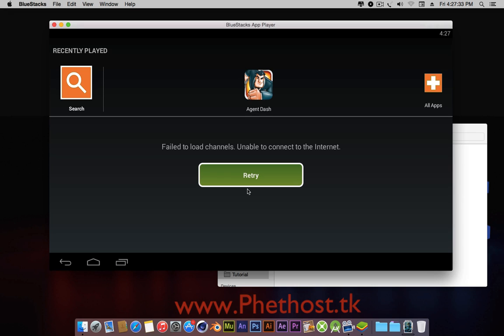The link for BlueStacks if you don't know it, it's down in the description, or you could just google it. BlueStacks.